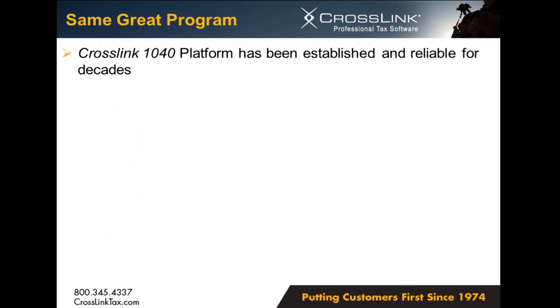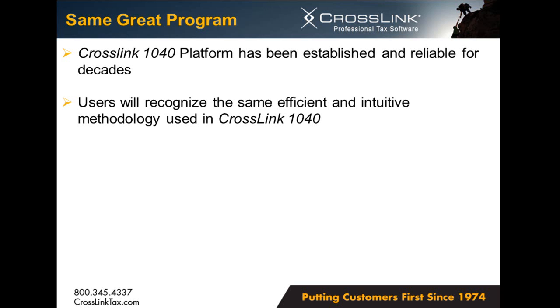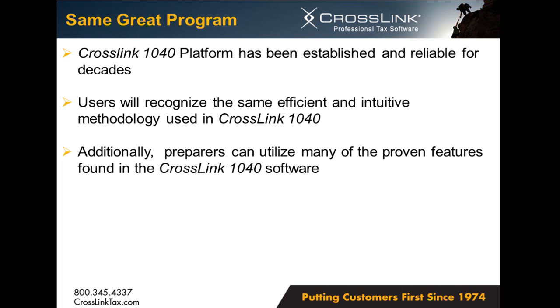Now Crosslink has been relied upon by tax professionals for decades. Crosslink Business is directly integrated with the Crosslink 1040 platform and is ready to be a productive part of your office's software far into the future. With that integration, users will recognize the same efficient and intuitive methodology. Preparers can utilize many of the same signature features including the digital signature pad, document archive, point and shoot error correction, and many more.